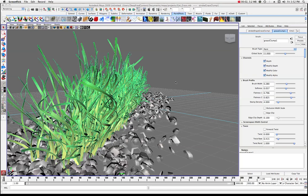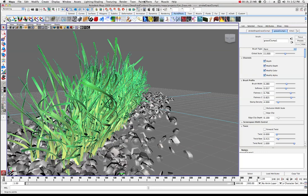Hello and welcome to another tutorial in Maya. What we're going to take a look at in this tutorial is how to add some forces to, say, a grass paint effect stroke. This is just some simple grass that I created using paint effects, from the paint effects menu up here.